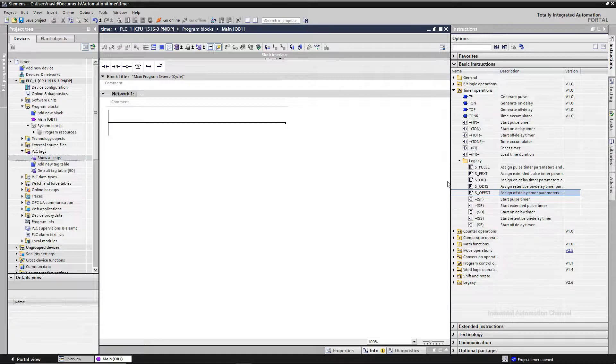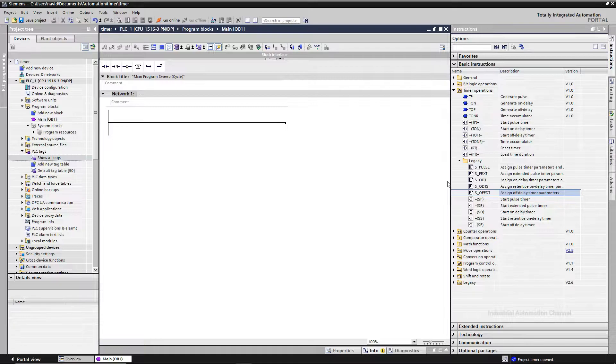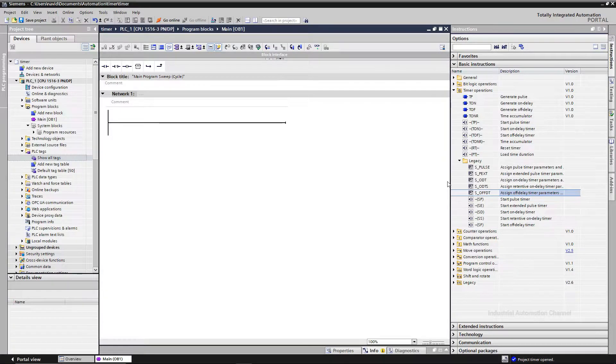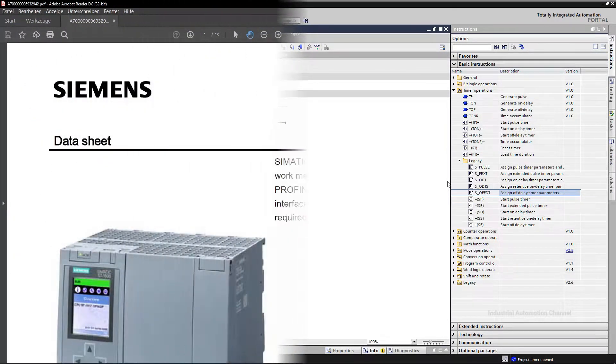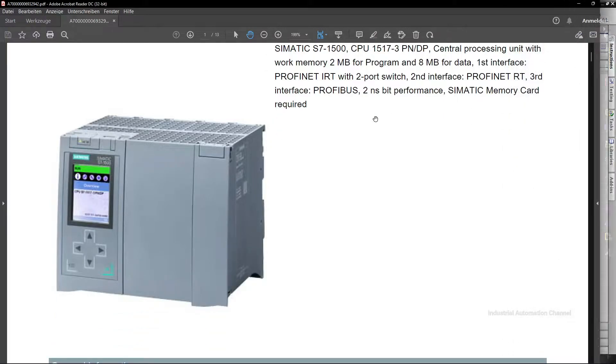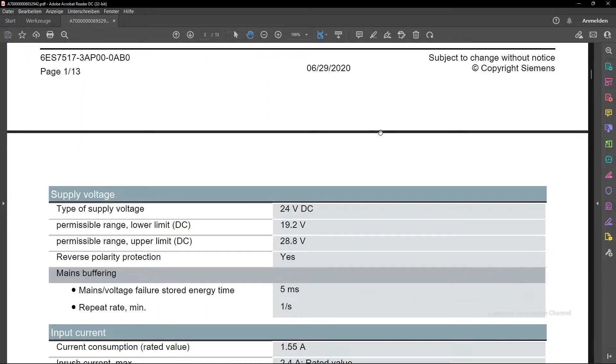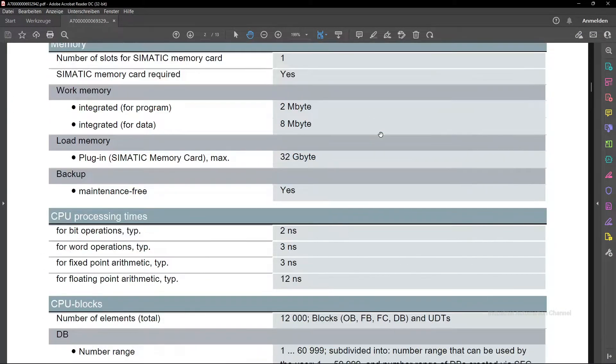Let's see these timers in TIA Portal. If you open the timers in TIA and Legacy, you see these timers. Basically, they behave similarly to IEC timers here. A major difference between the two types of timers is that the number of S5 timers depends on the CPU and it's limited. You find the maximum number of S5 timers in the data sheet of your PLC.